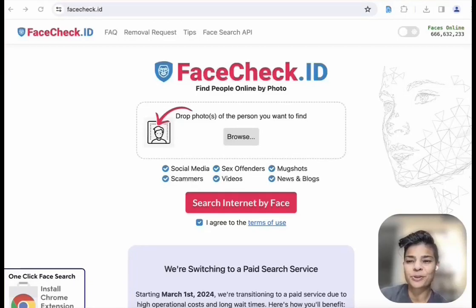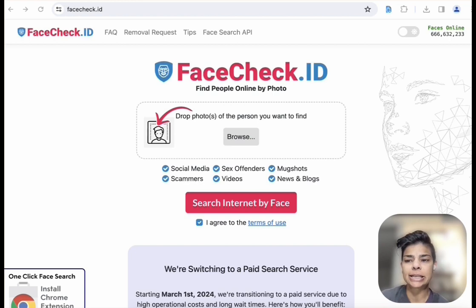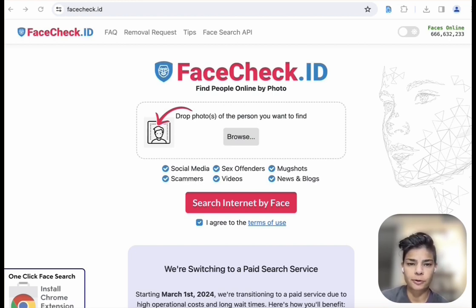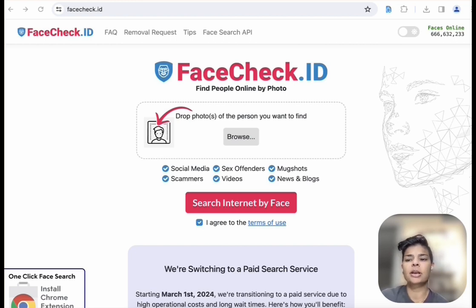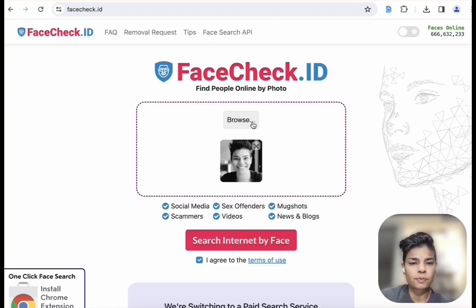Hey everyone, I'm Ritu Gill. I'm here to cover an OSINT tool called facecheck.id, which can be used for reverse image search. Simply enter a photo you want to see if you can identify a person — it has to be a face photo. So let's do a demo with my photo.